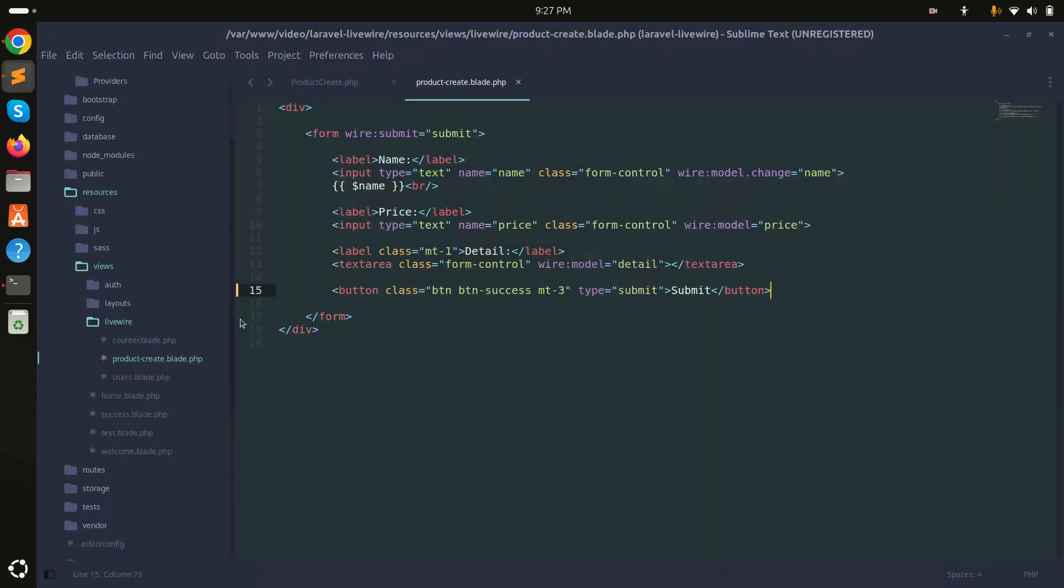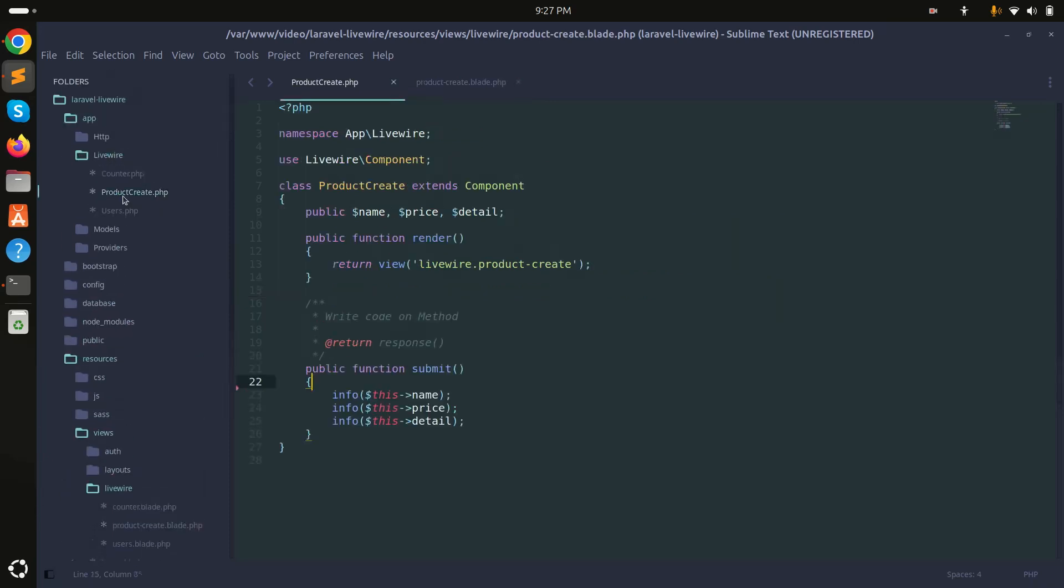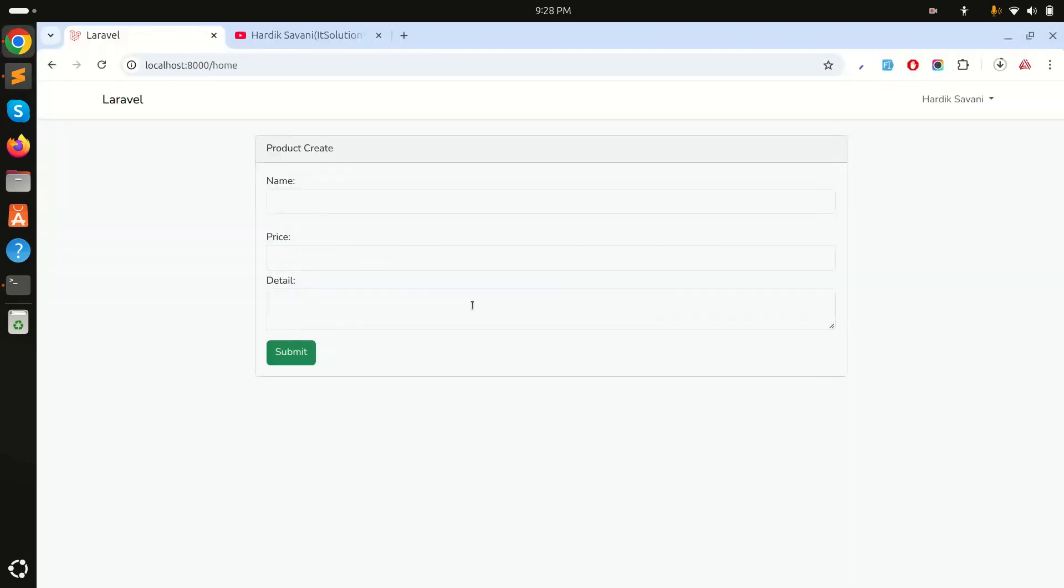There is a blade file for the livewire component and a product create component class. Why do we need to use livewire loading? If I click on submit, it should disable or something so that the user cannot double click. When sending an email in the background, it should show loading.